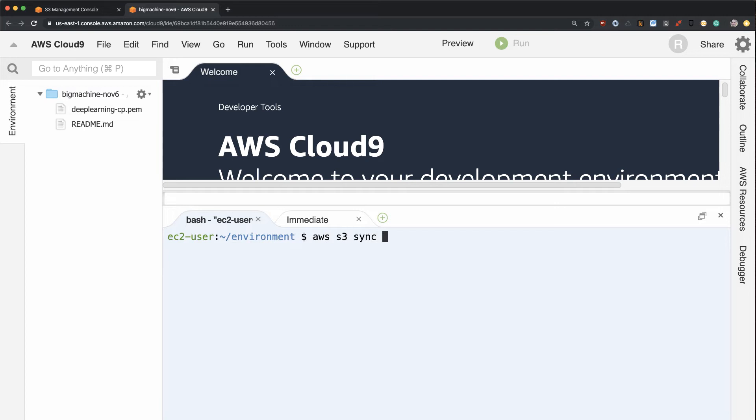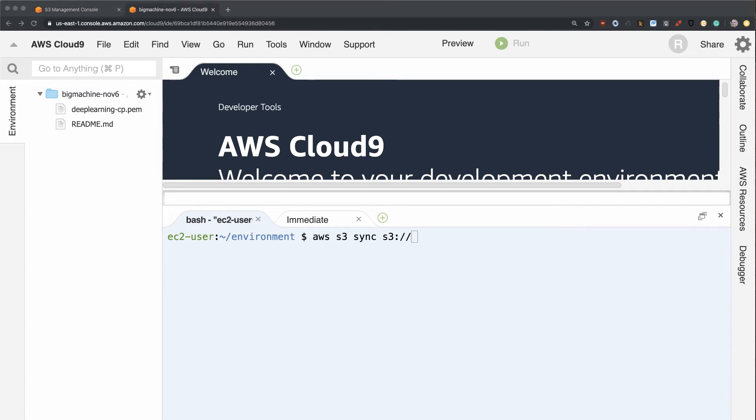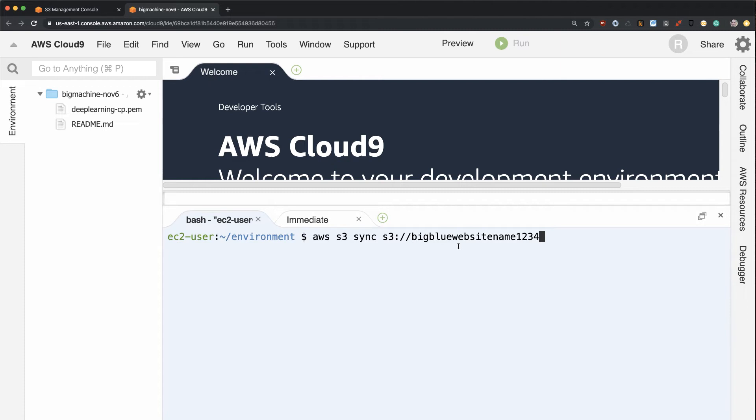And then I'm going to put in the name of that bucket. So it's going to be S3, and the name of that bucket that was created was BigBlueWebsiteName1234.